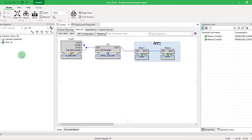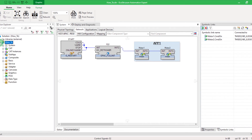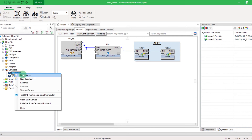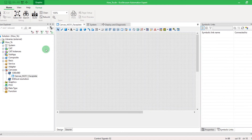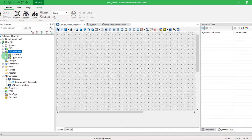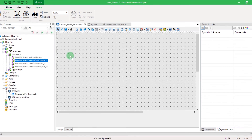Let's create a new canvas for maintenance purpose, for example. Open the node Canvases, right-click, and select New Item. Enter the name of your canvas and click on Finish.